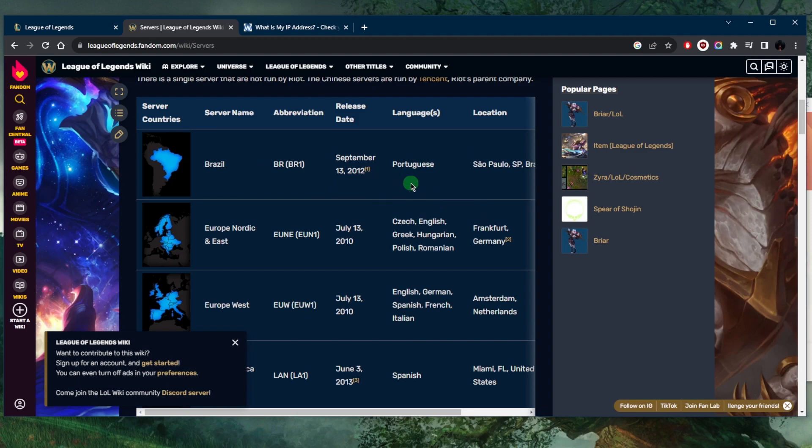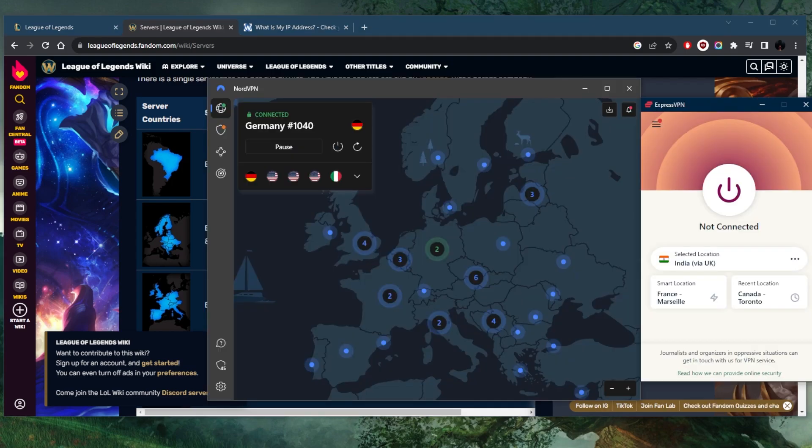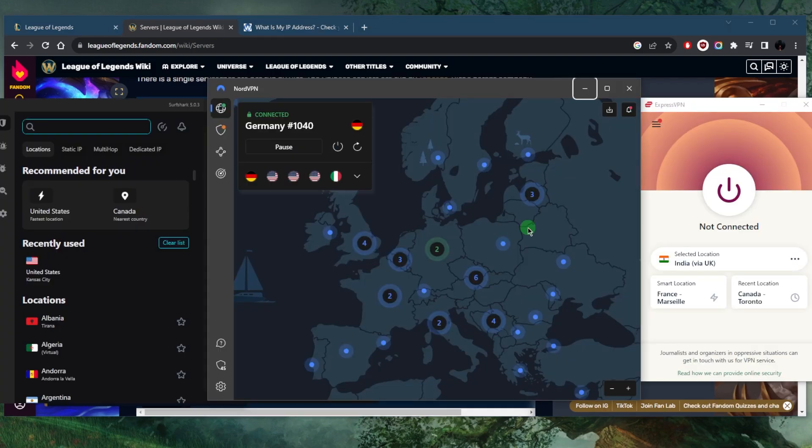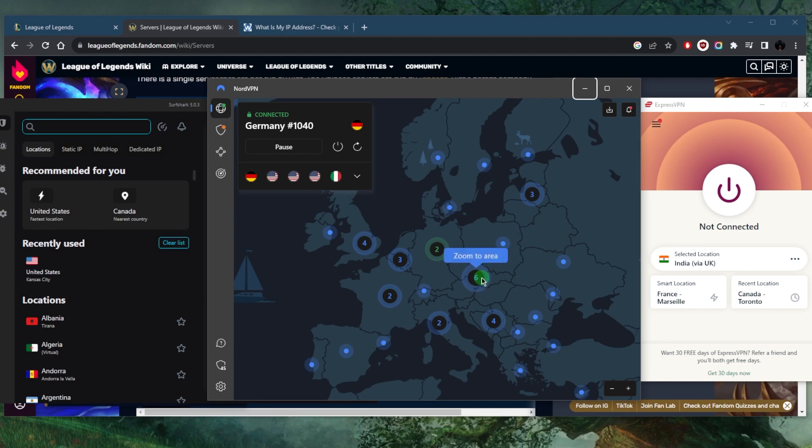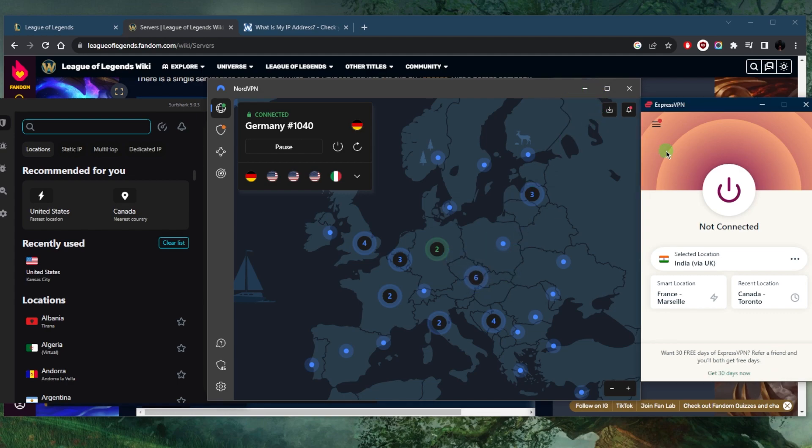Now that I'm connected to the VPN server that is closest to the League of Legends server according to leagueoflegends.fandom.com, no matter what client you're playing on, just make sure that you're matching the same region.